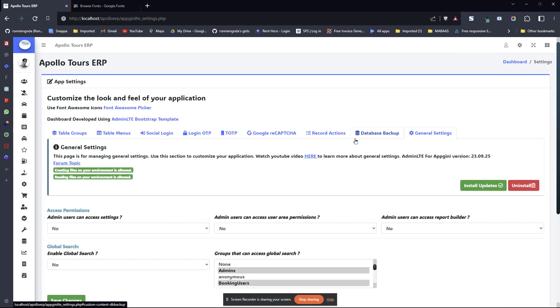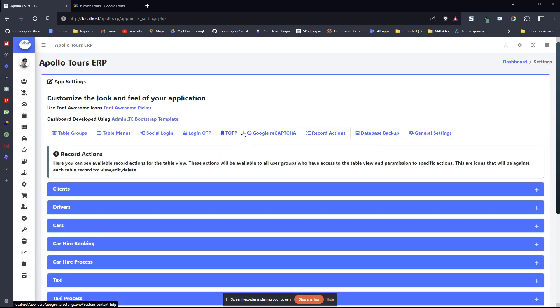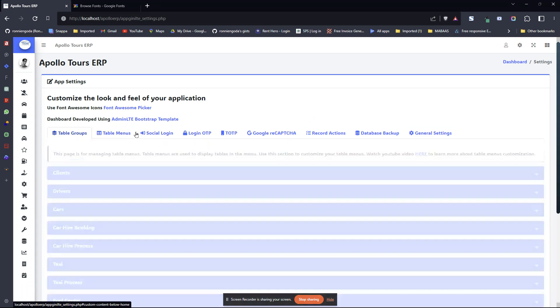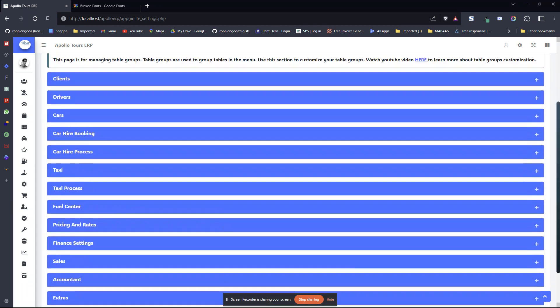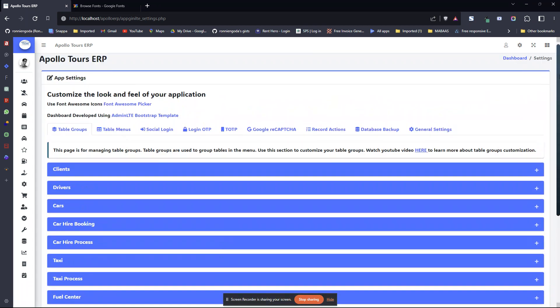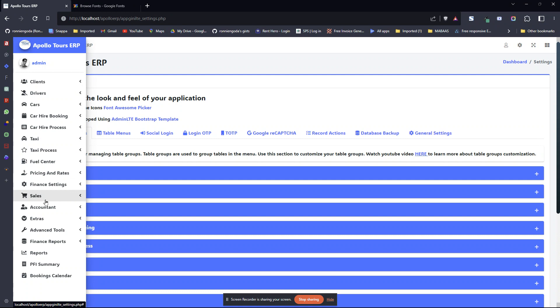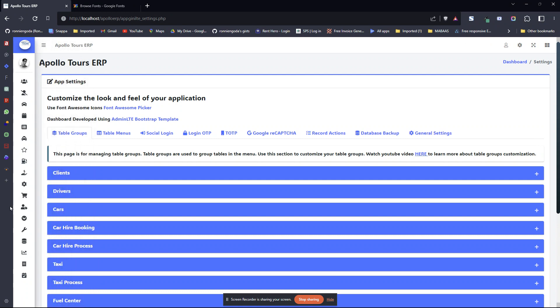You can see the fonts are applied everywhere. Whichever font you want now to change to will be easier for you to customize the application font easily. That's it. Thank you.